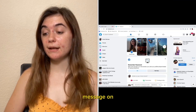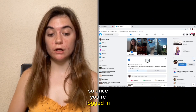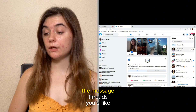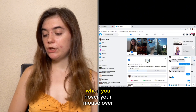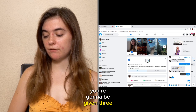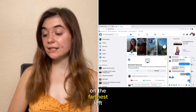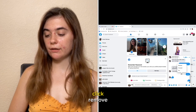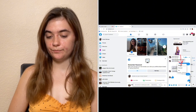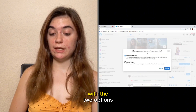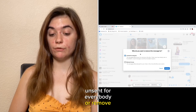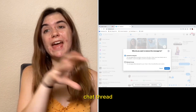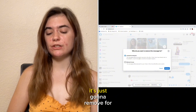Now I'll show you how to delete a message on the Facebook website. Once you're logged in, click on your messages in the top right corner and click on the message thread you'd like to delete from. When you hover your mouse over the message, you're going to be given three options — on the farthest left you'll see more with three dots. Click on that and then click remove. You'll be presented with two options: unsend for everybody or remove for you. Unsend for everyone removes it from your chat thread and that person's chat thread; remove for you removes it just for you.